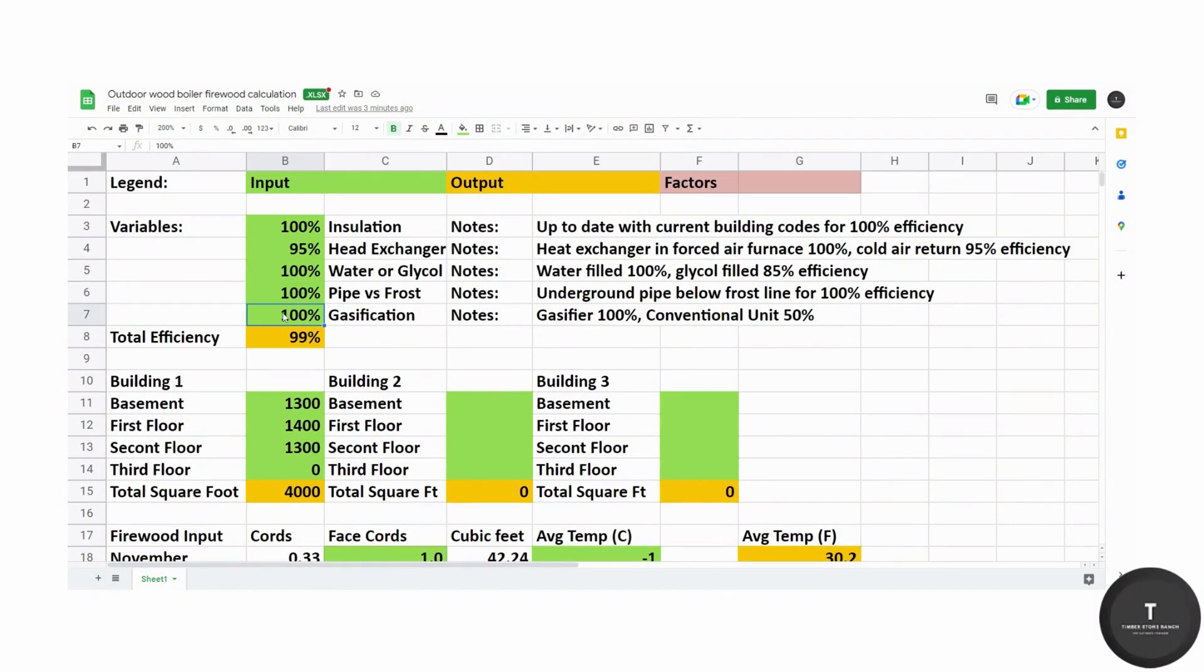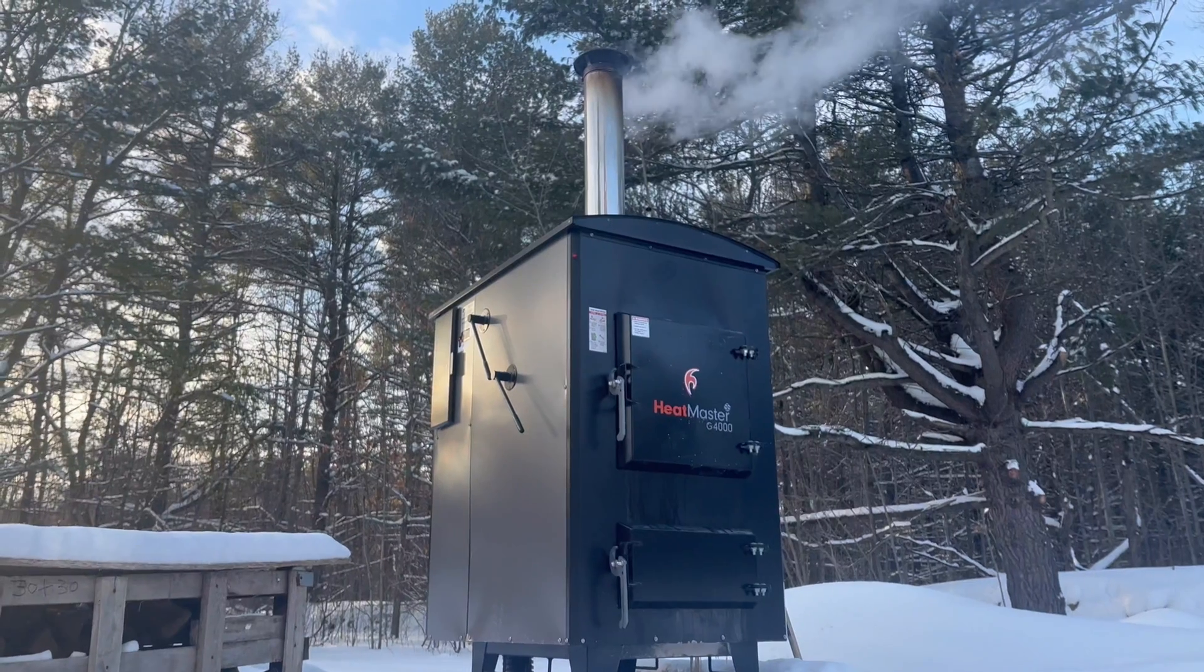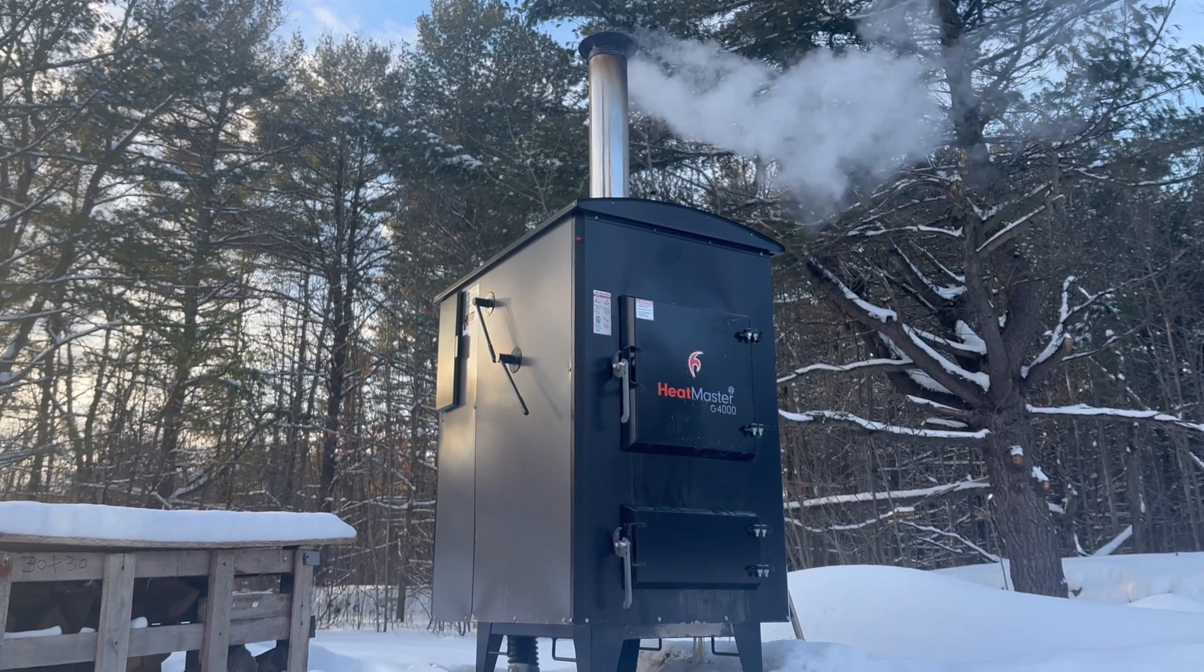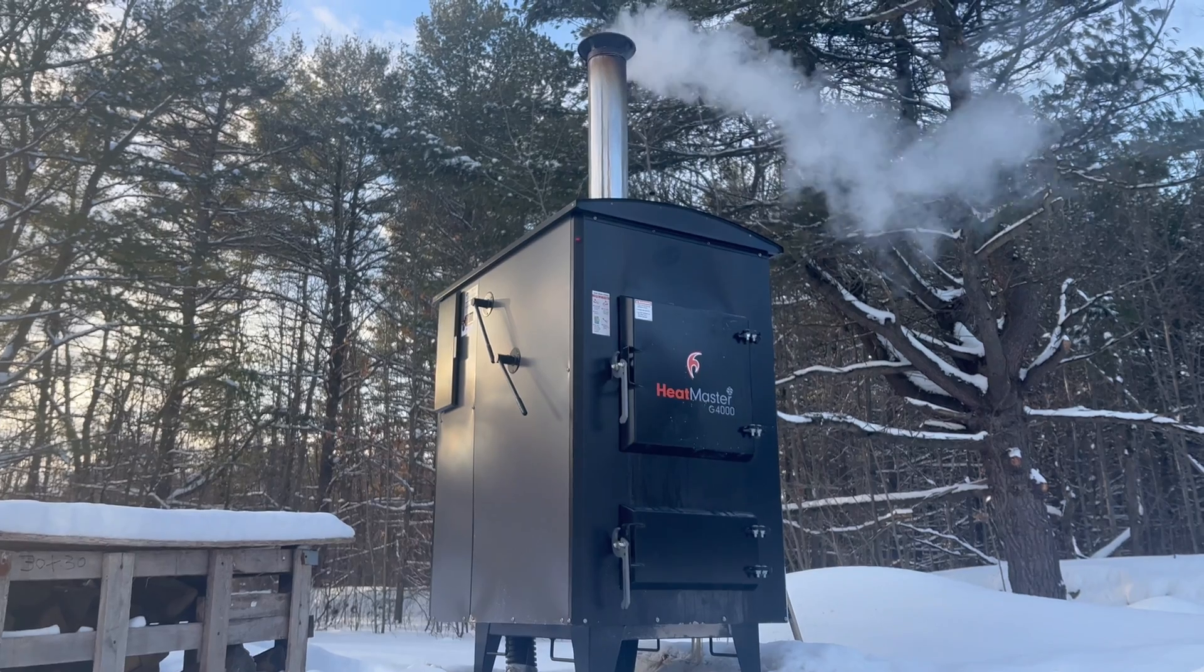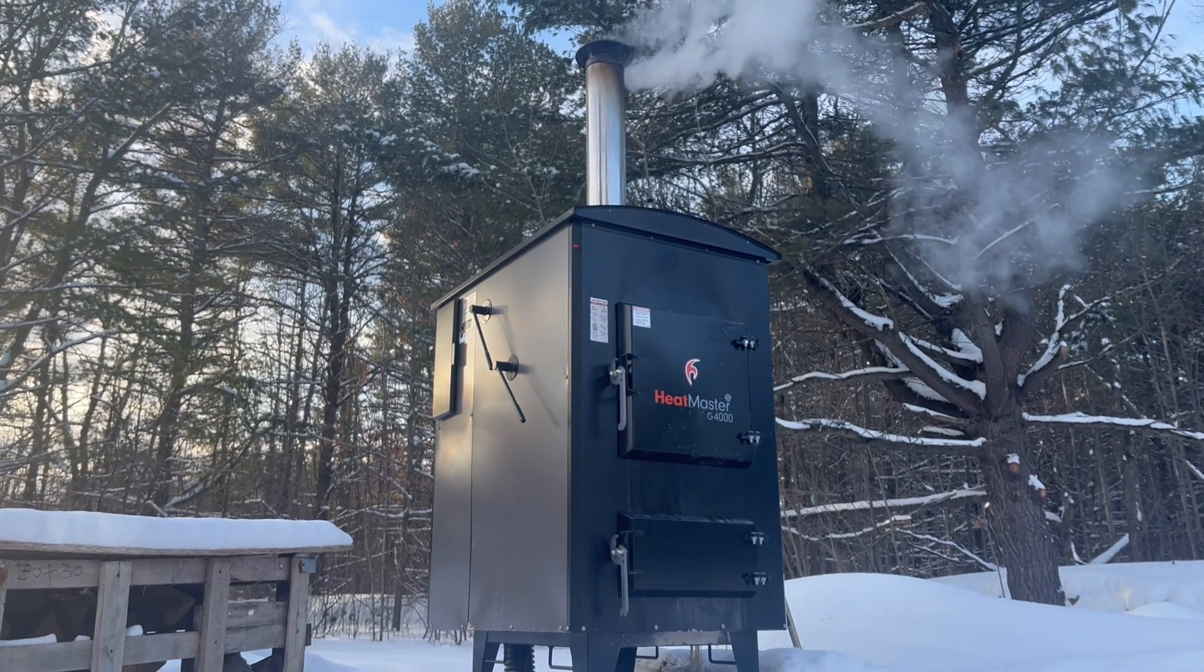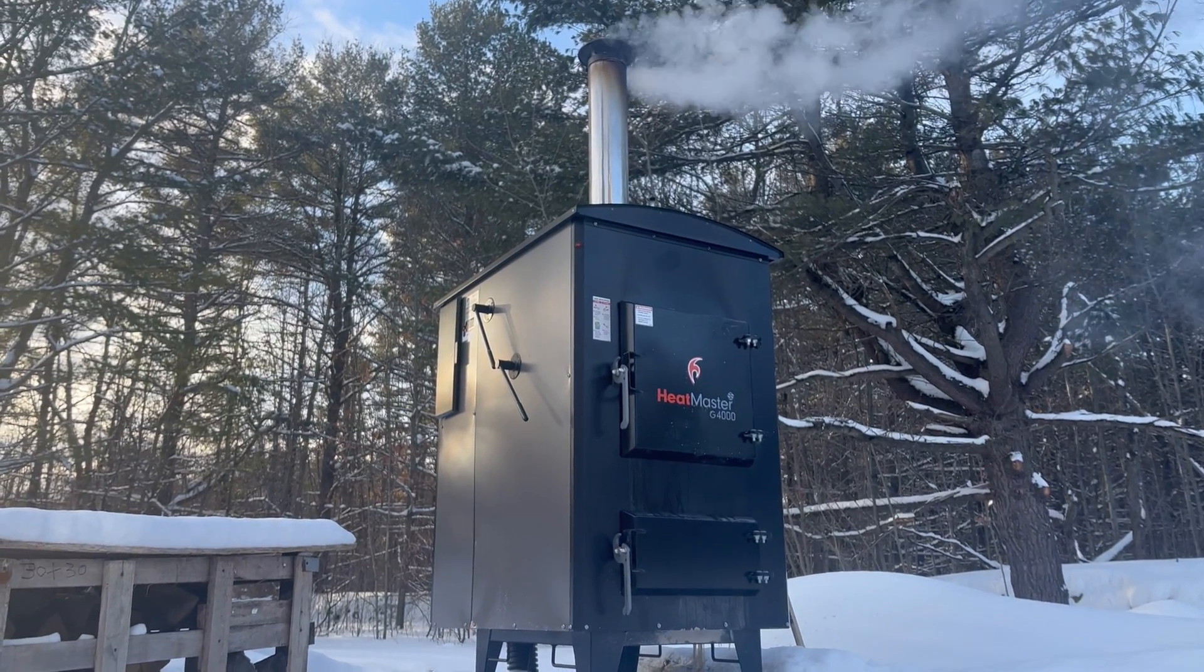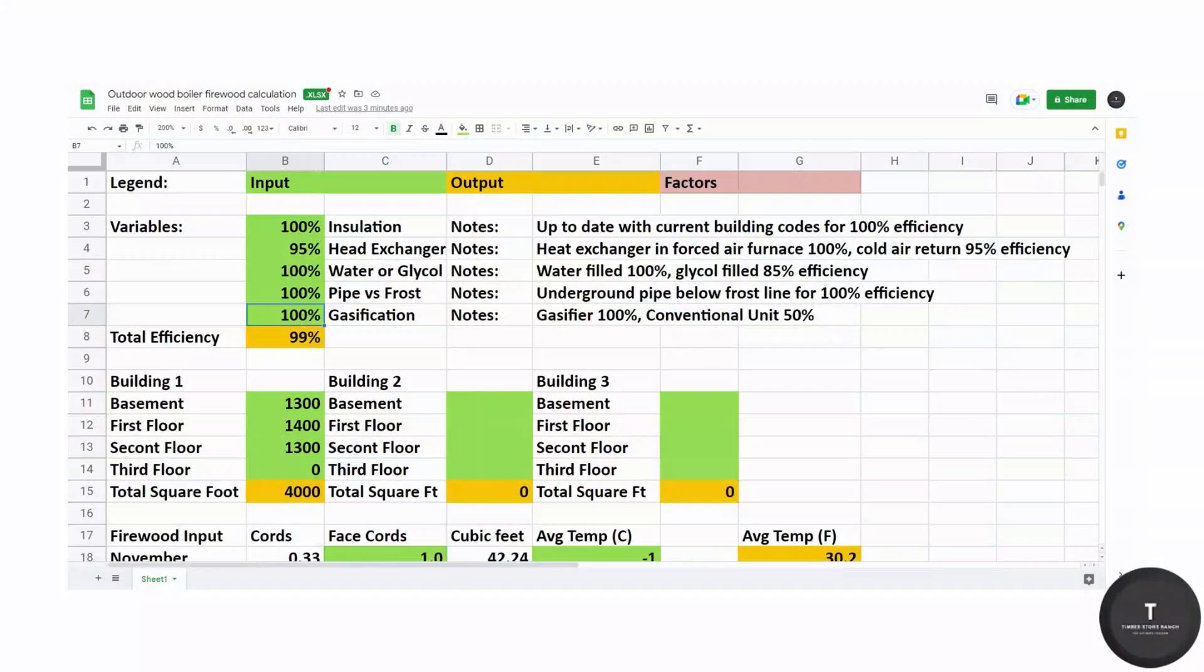And lastly, we have 100% efficiency allowed for the gasification unit. If you have a conventional unit, you can expect to burn almost twice as much wood as a gasifier unit.